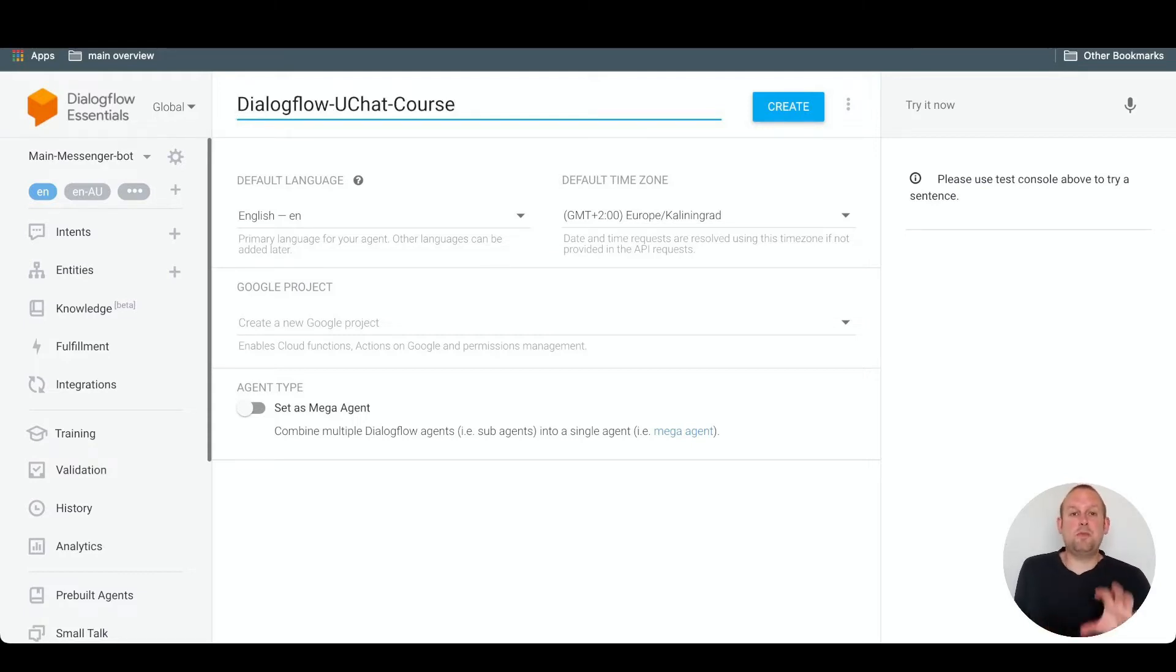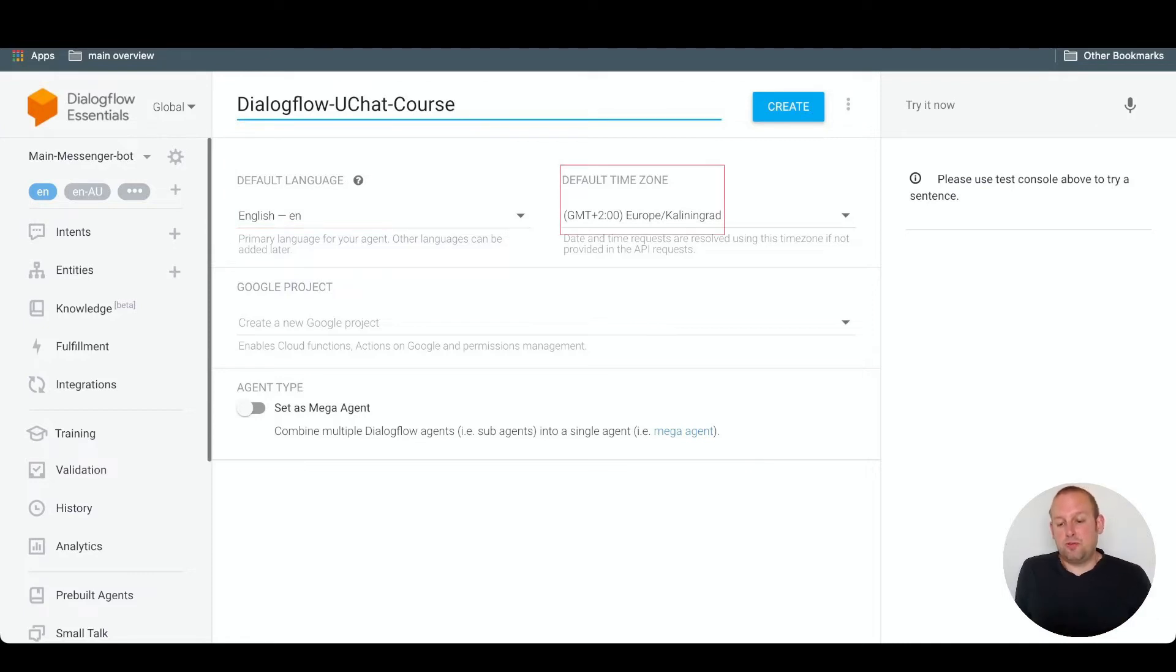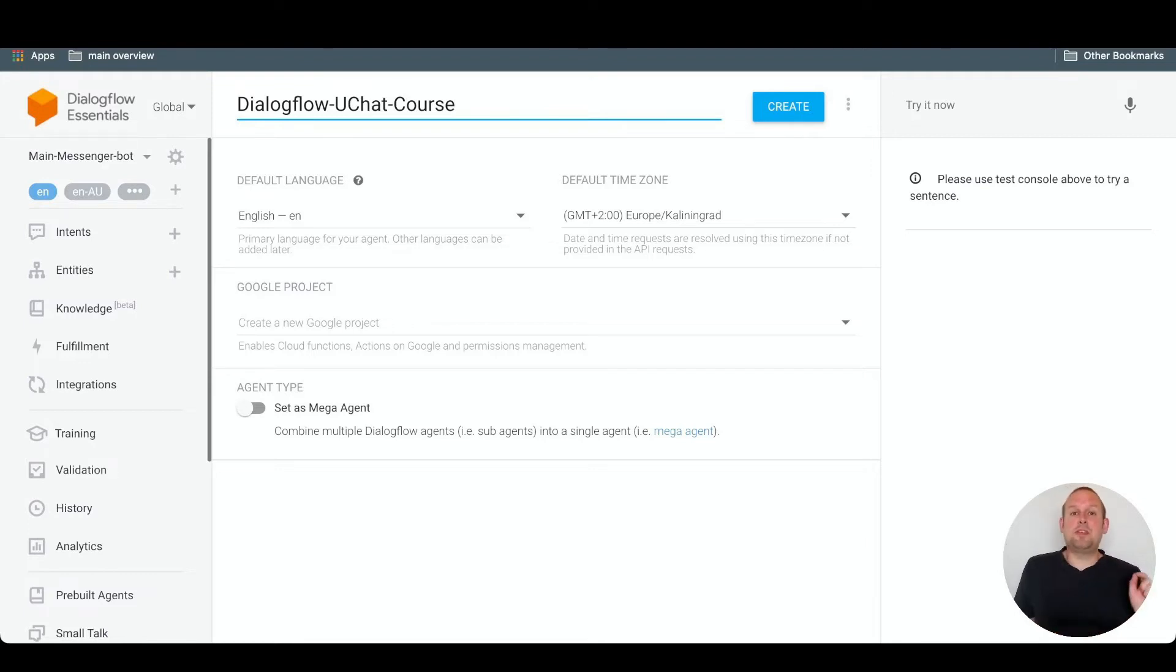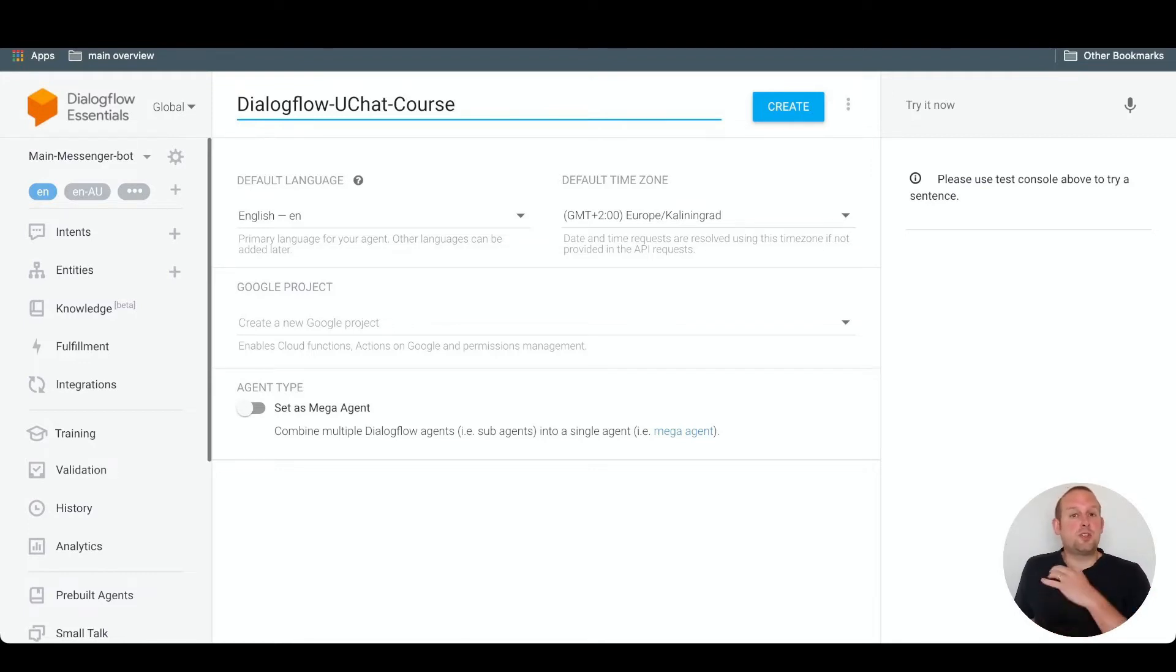Once you've given it a name, you can set up your default language and your default time zone, which is really important because this determines the date and time that Dialogflow fetches when a user requests a certain time or date.